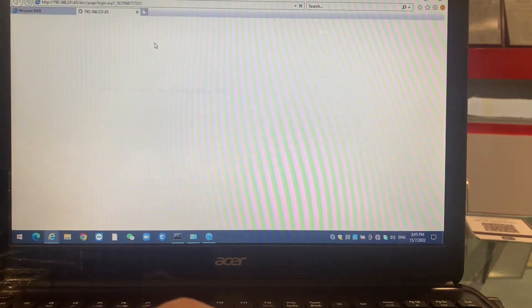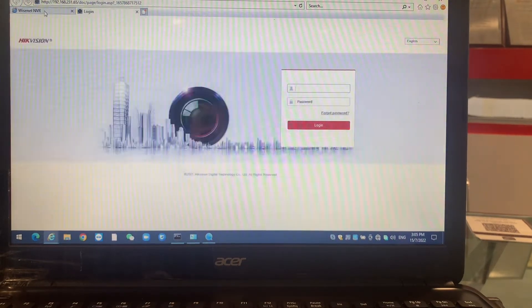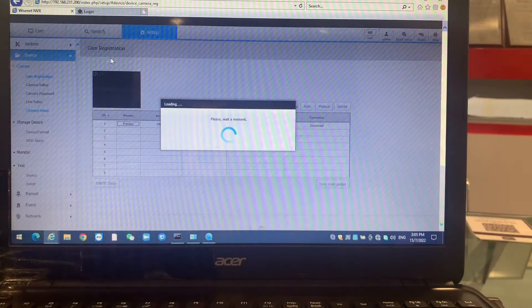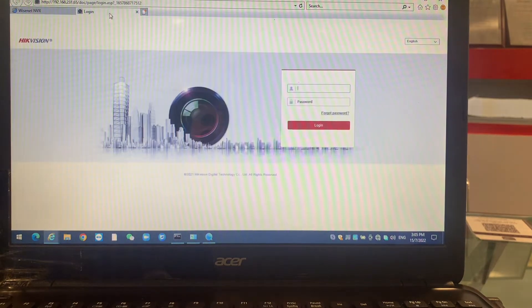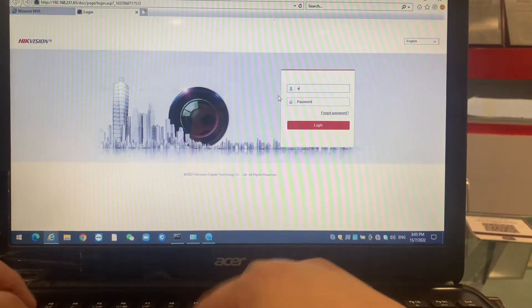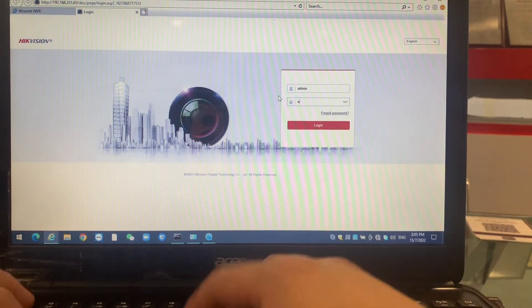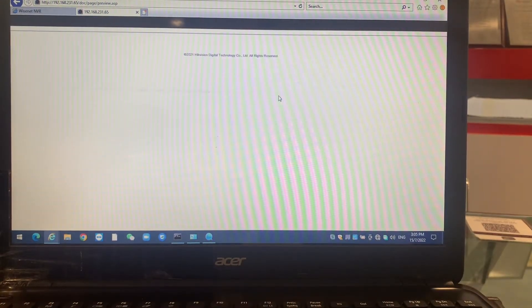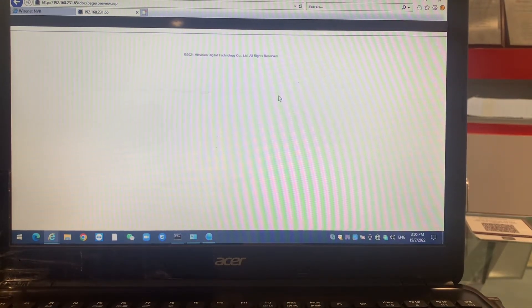So we enter the camera parts. This is the camera, HIK Vision camera interface.